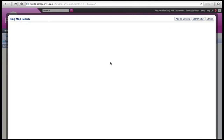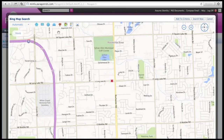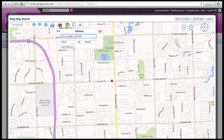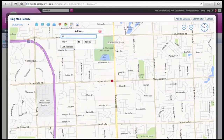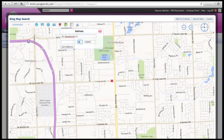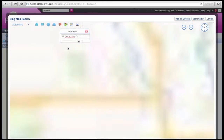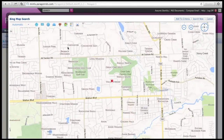Search by map. Click on the brown street sign for address and put in your subject property address — the one that you'd like to put an offer on. Today we are looking at 412 Stream View Court. The zip code is 48309. Click Get Address. This moves the map to the location of your property search.